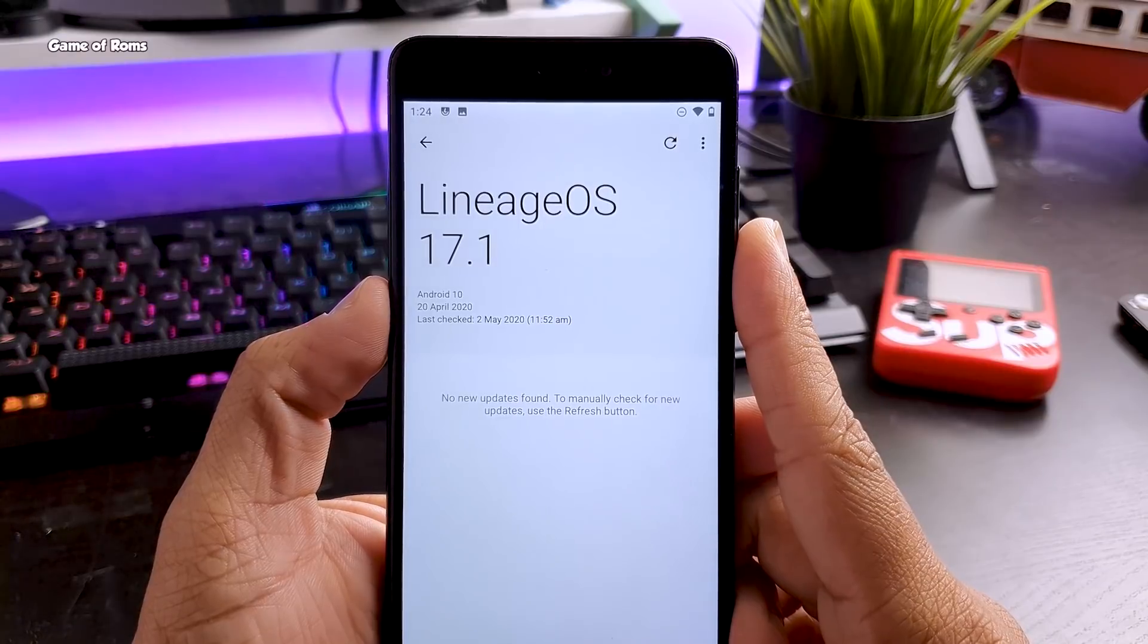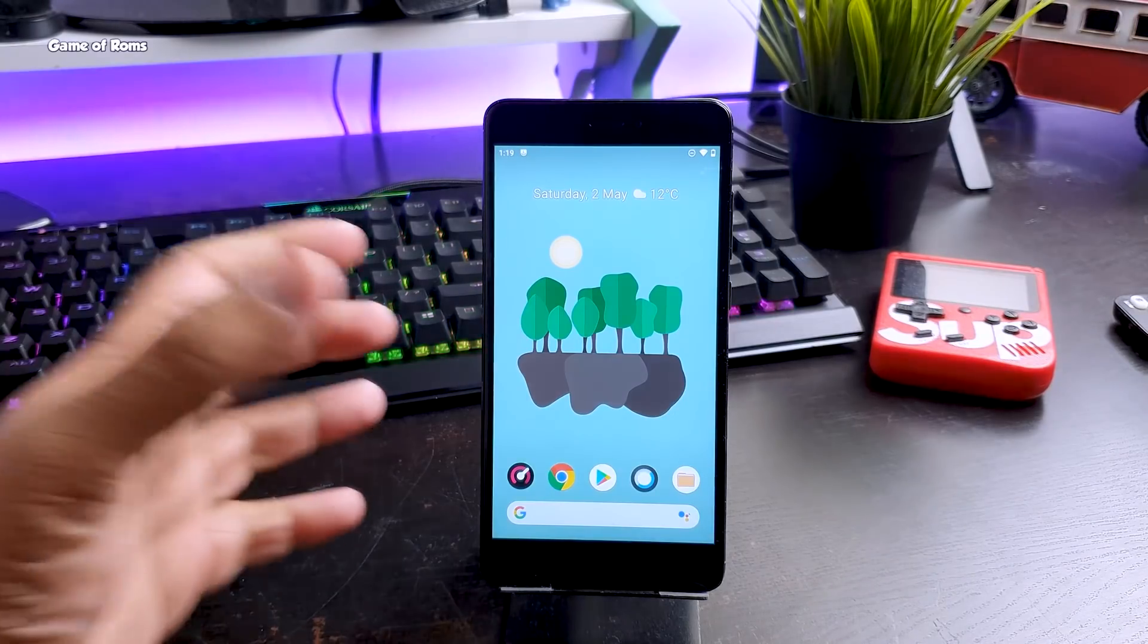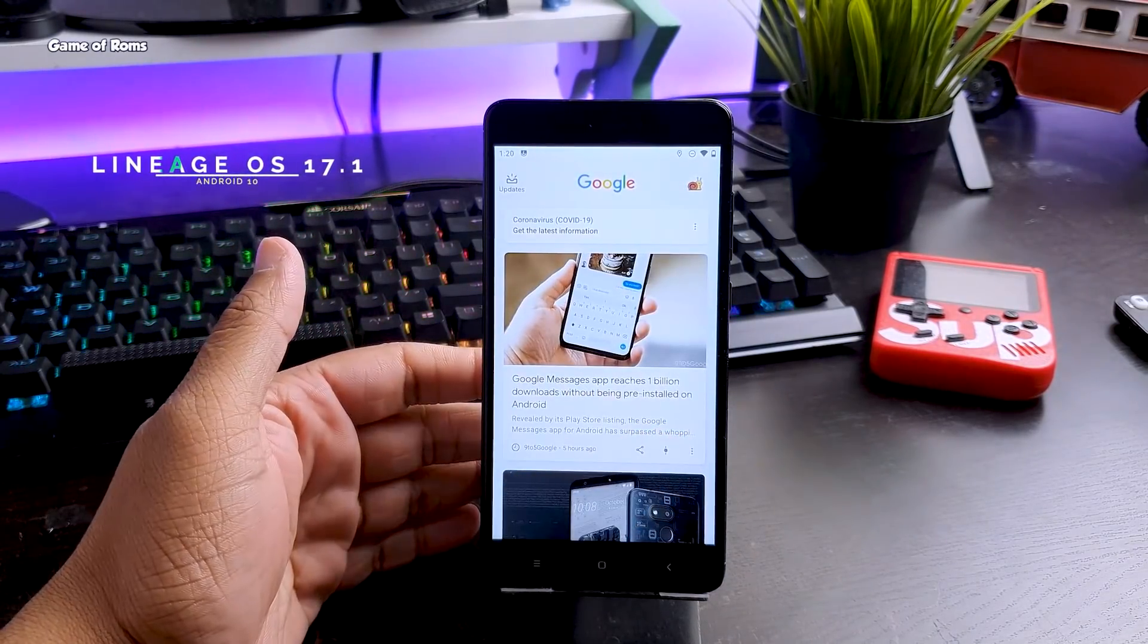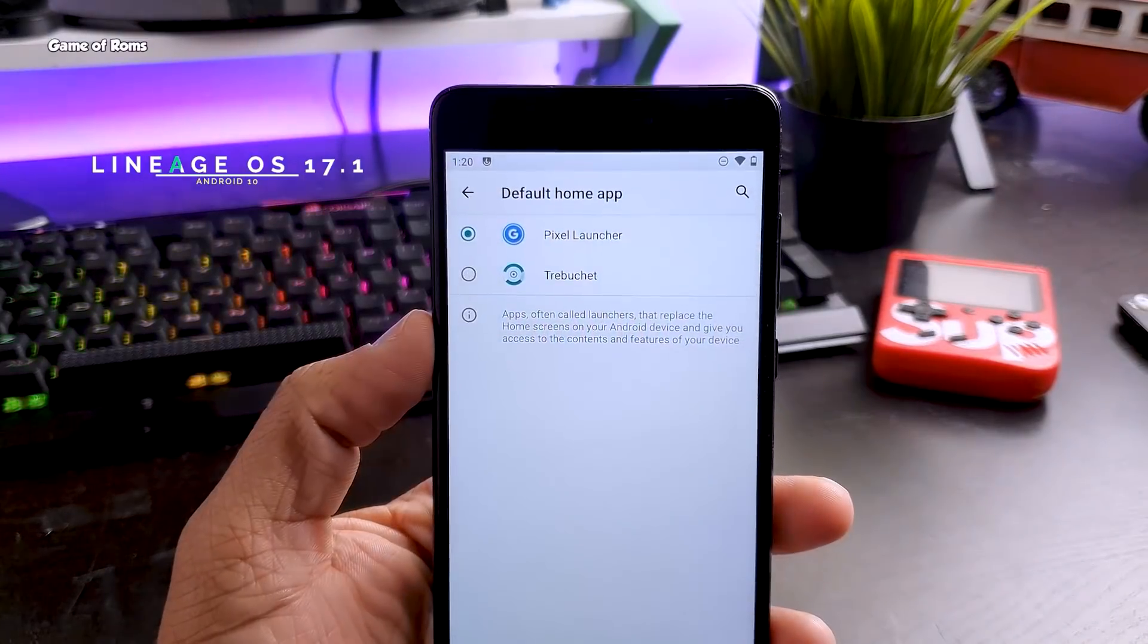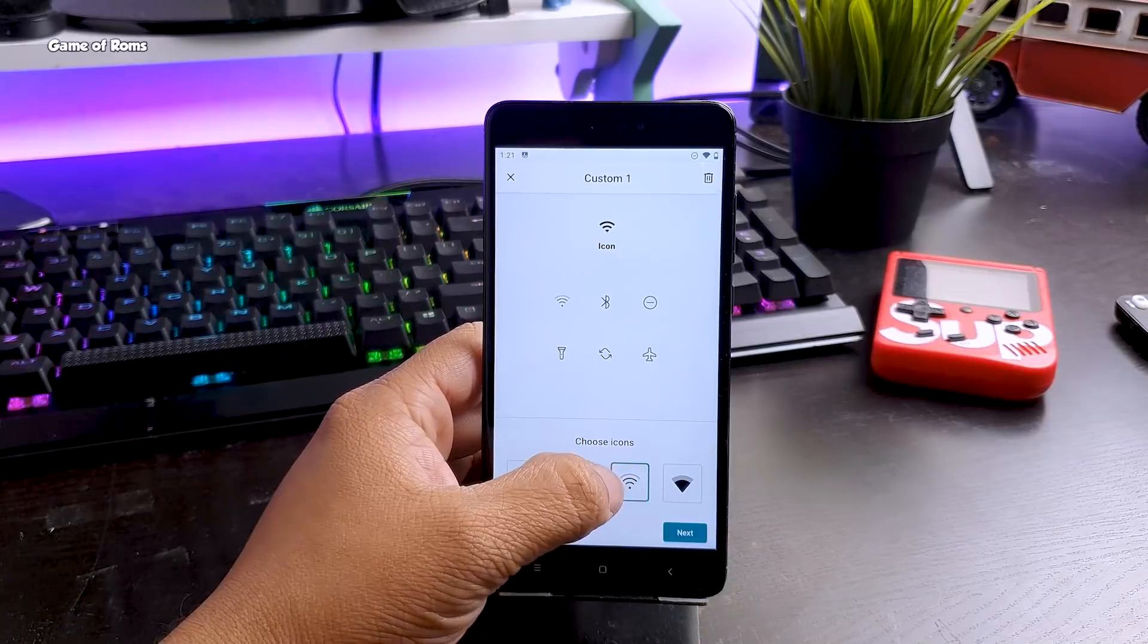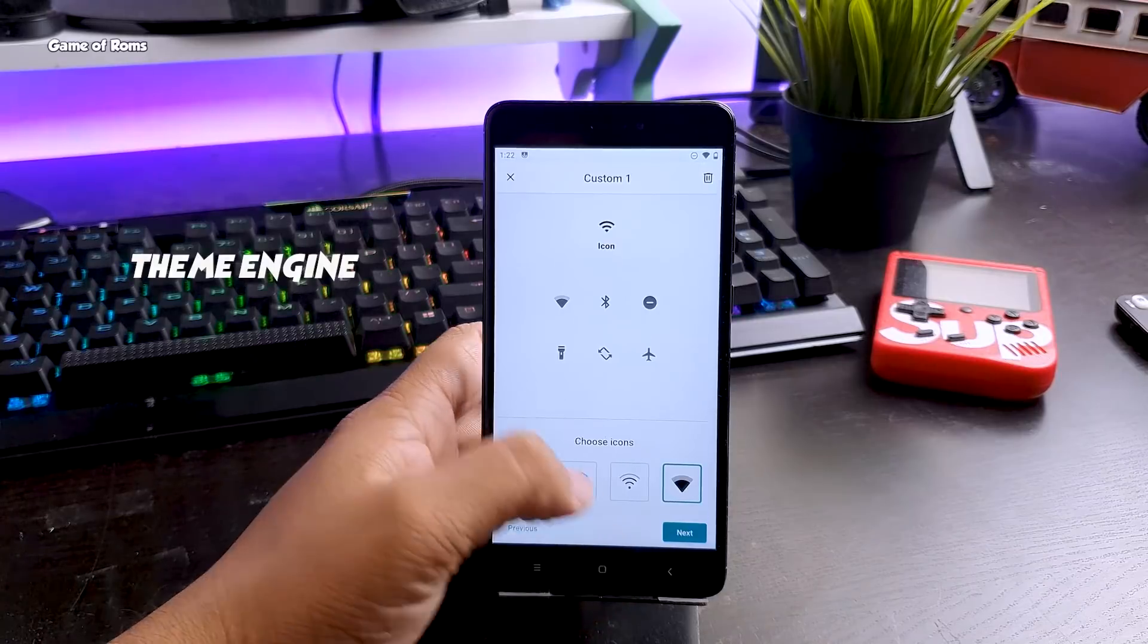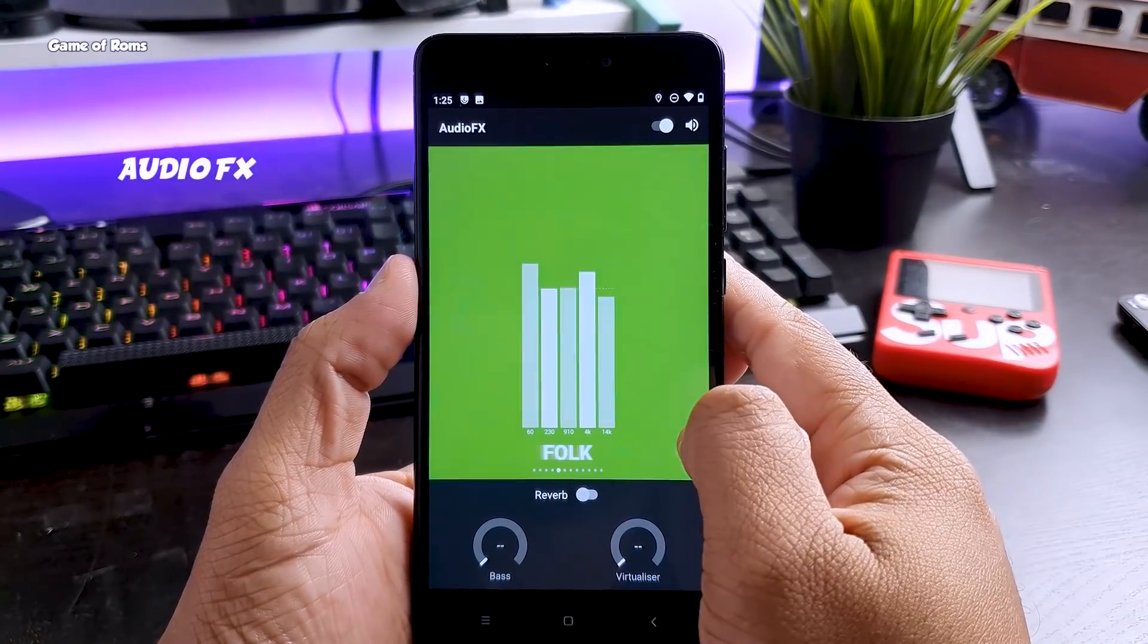Since then till Lineage OS 17, I have always installed Lineage OS in my daily driver phone because it provides pure vanilla Android experience. Lineage OS was never known for its features and customization. In fact, it used to provide the least number of features and customization, and that became a minus point for Lineage OS itself.